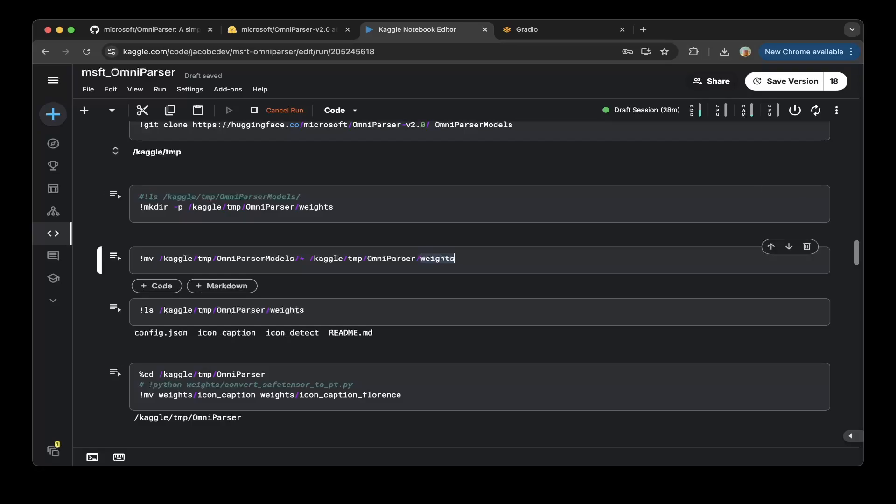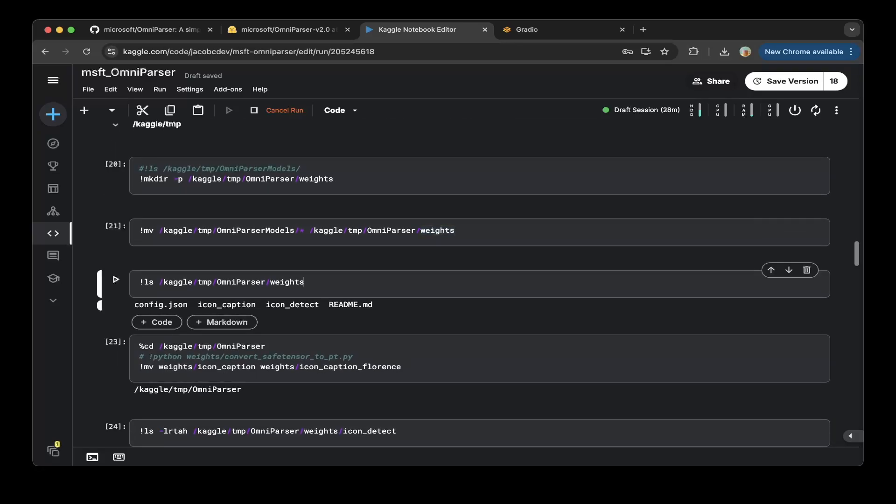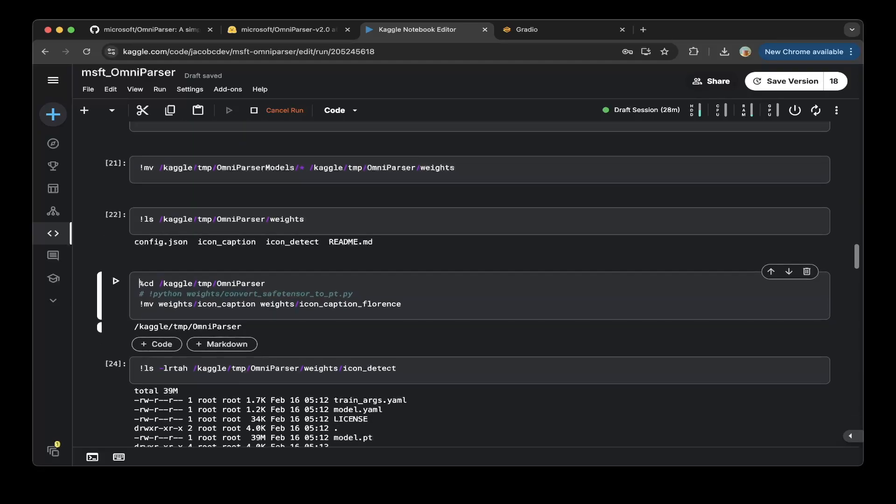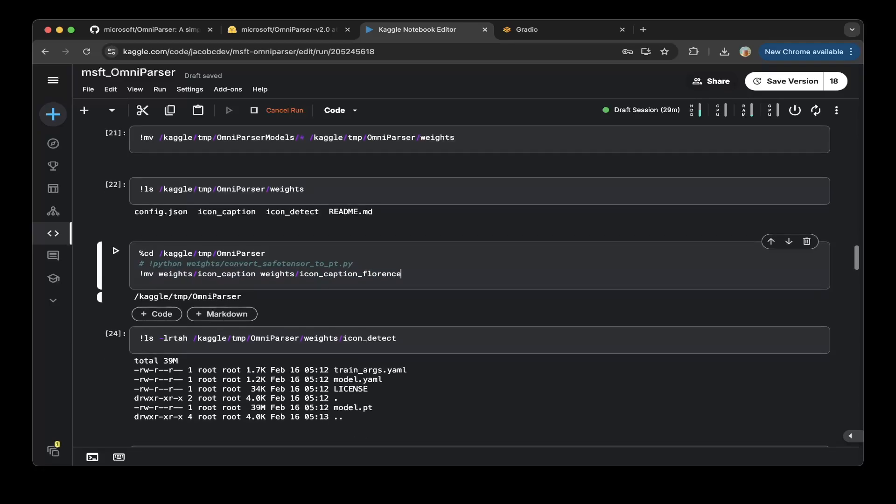And then you also have to rename the icon_caption to icon_caption_florence. So this is very standard for the structure for V1, but they did not exactly make this very clear. And I think the documentation has it, it's just this way. It's clear to see that just rename it to icon_caption_florence.